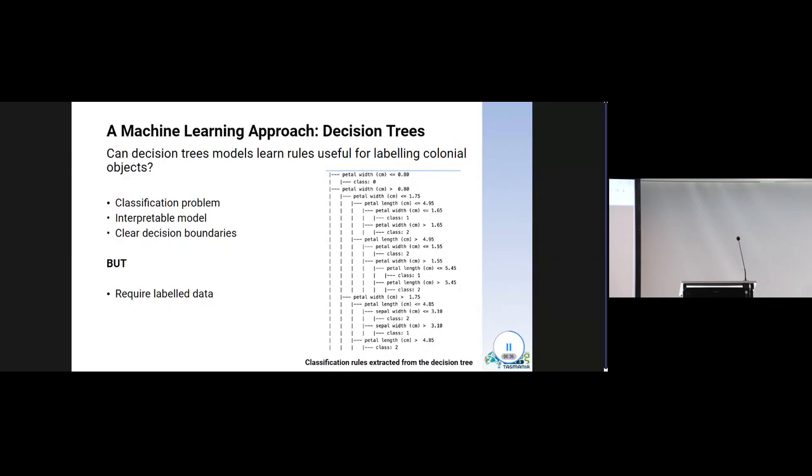There is a problem though, and it was not a minor one. Decision trees require labelled data. But at present, we do not have a labelled dataset of museum objects for training and testing the model. We had to rethink our project considering the data available.